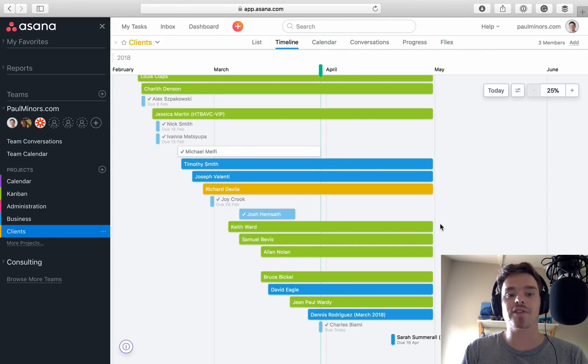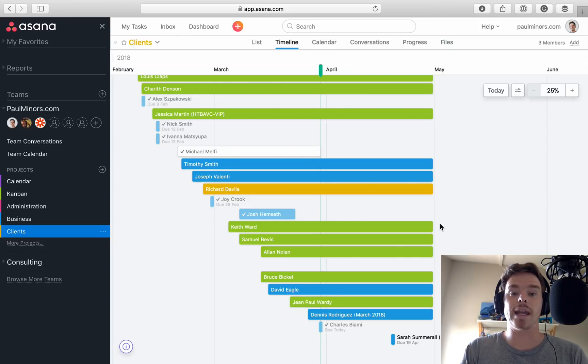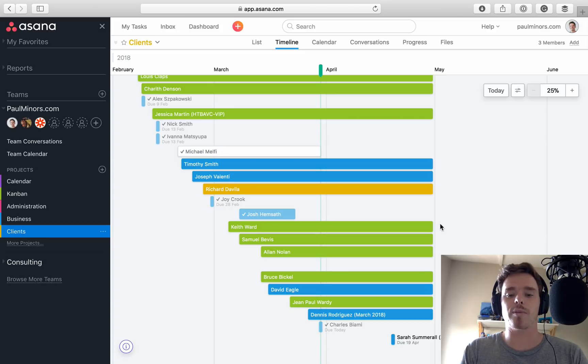Like I said, if you have any questions about the timeline or anything about Asana, feel free to reach out. Or if you want that one-on-one support, feel free to book an introductory call with me as well.